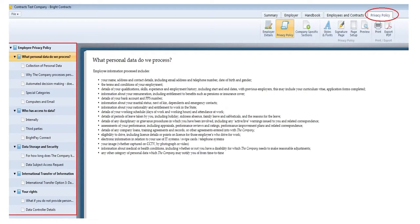It is a requirement for the employer to provide employees with details of what, where and how in relation to their personal data. Employees should also make themselves aware of the data protection policy within the handbook, which is updated in relation to GDPR — this guides employees on matters like breach reporting and who within the organization to report a complaint or breach to. More information is available at brightcontracts.co.uk where you can also request a free online demo.